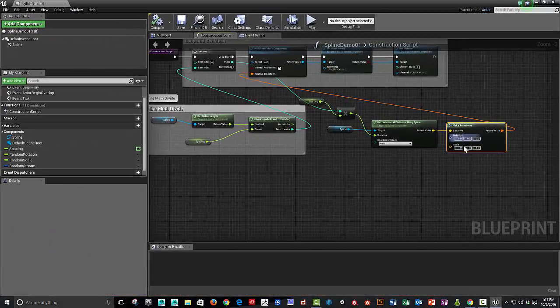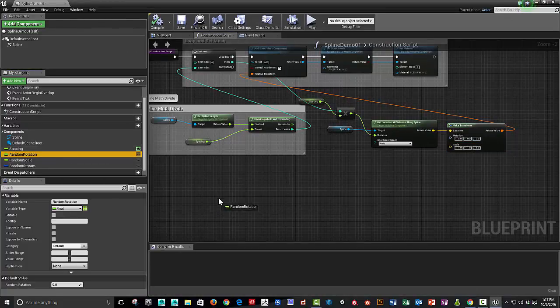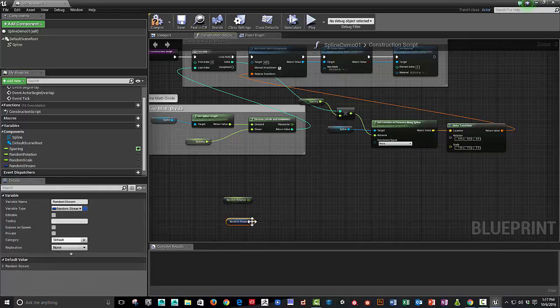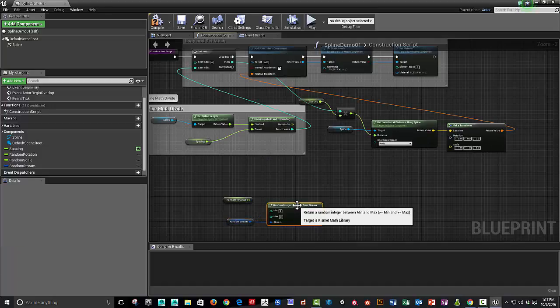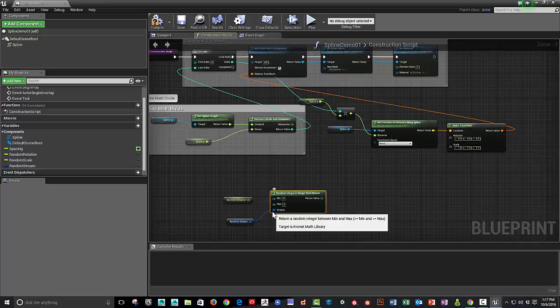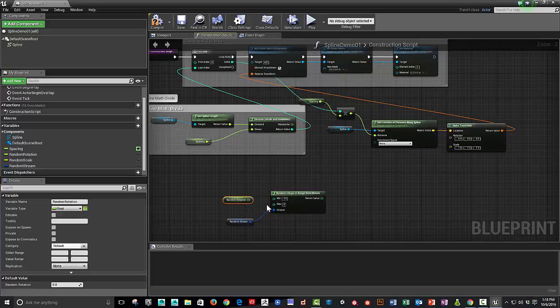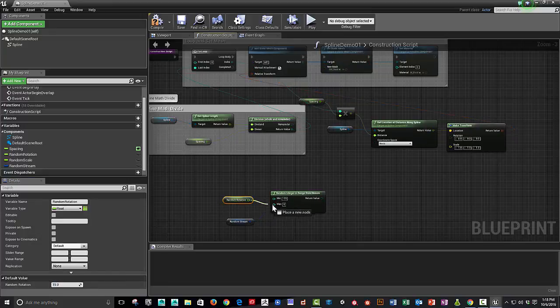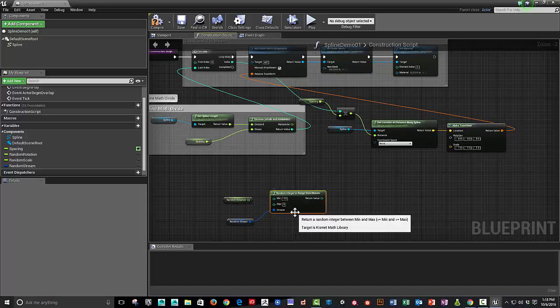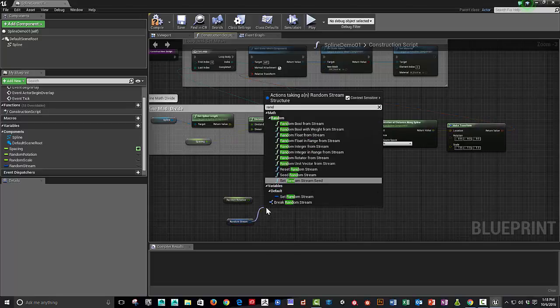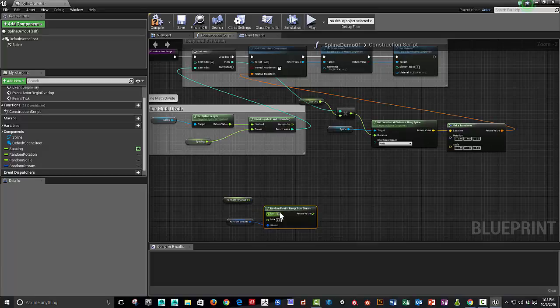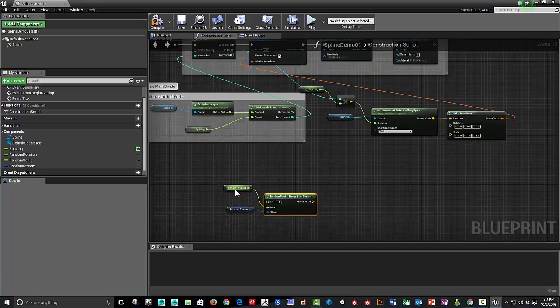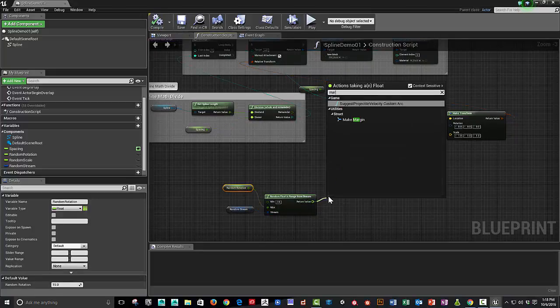We want to add some randomization to the rotation and scale. So let's drag down control drag our random rotation. And control drag our random stream. We'll say random in range from stream. And so the random rotation will say the minimum would be maybe minus 15 degrees and a maximum of 15 degrees. So it's plus or minus 15 degrees rotation. And so now let's do minus 15 to positive 15.